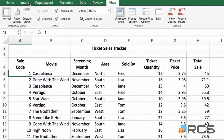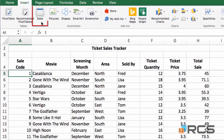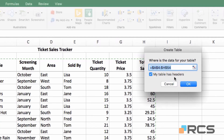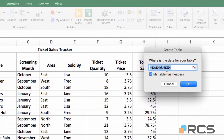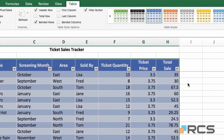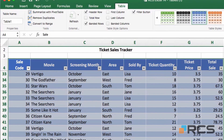To apply Excel's special table features and formatting, go to the insert tab and click the table button in the tables section. A dialog box appears along with a marquee selection around the table. You can confirm the range — here it's A4 down to H54, which is correct. My table has headers, which is checked and correct. Simply click OK.